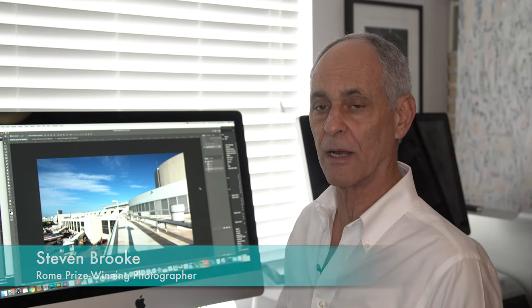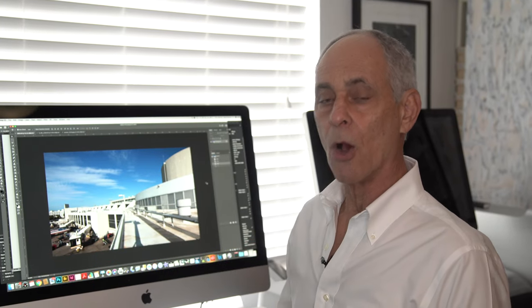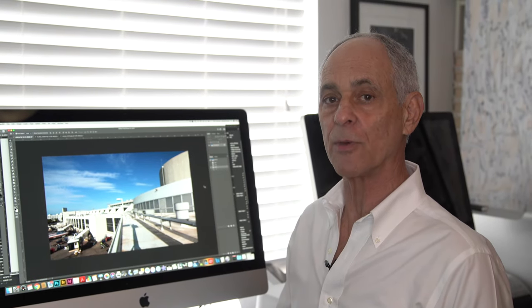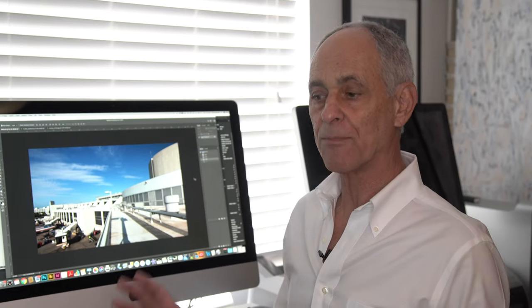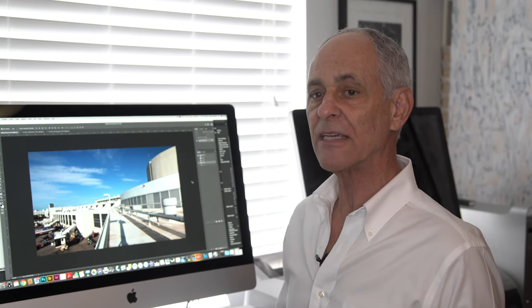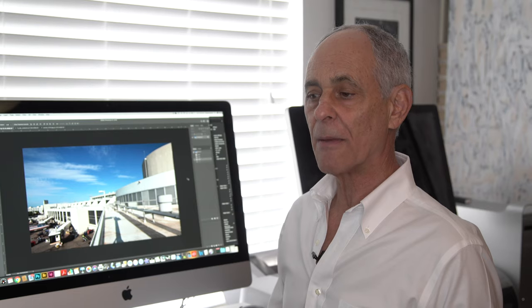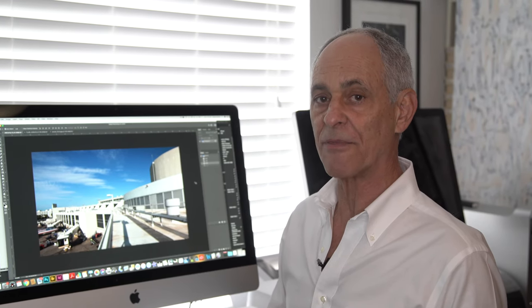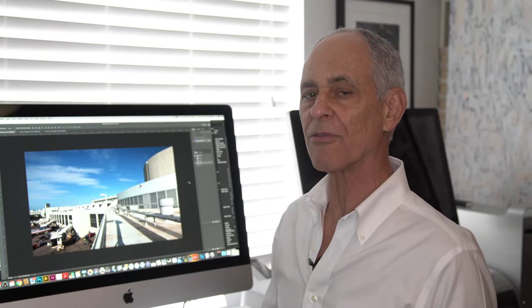Hi everybody, this is Steven Brook and welcome to my YouTube channel on architectural photography and composition. What we're doing as architectural photographers are taking the three-dimensional world and putting it into two dimensions. But there are some things compositionally that make it difficult to create the sense of depth that we really want. So let's look at three particular compositional no-nos.